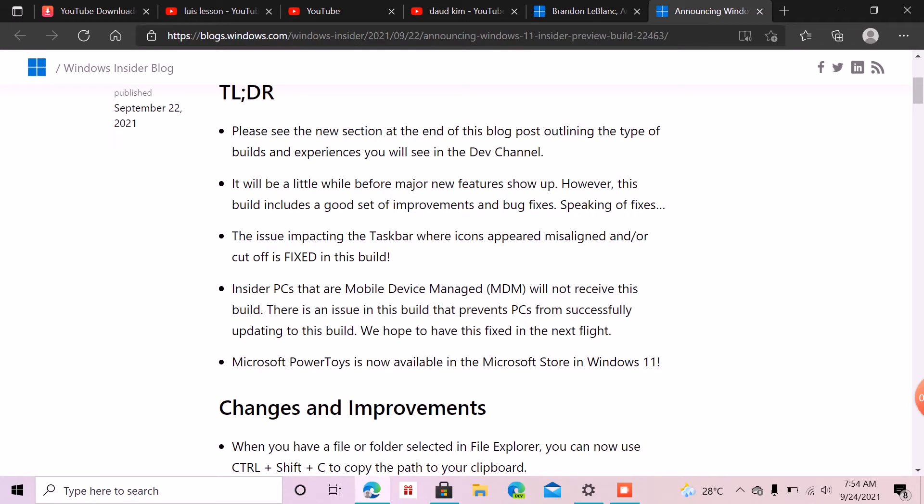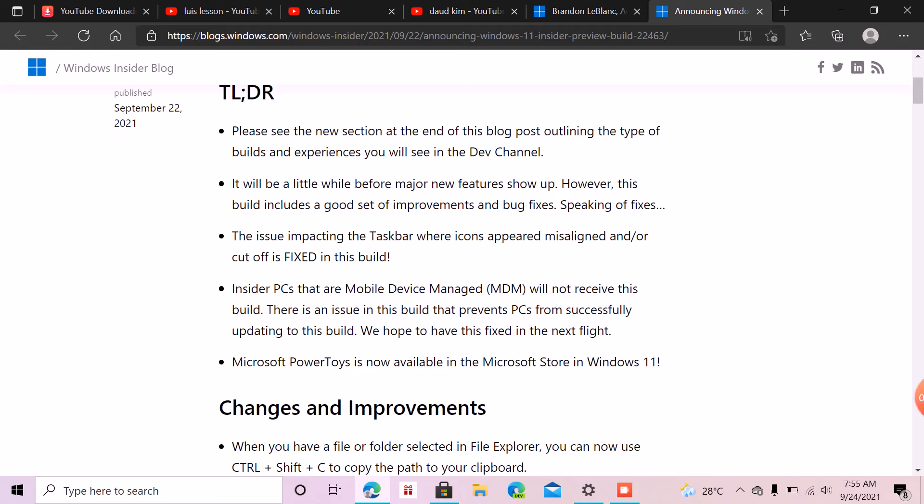And there will also be new features, and we hope this exists in this one.